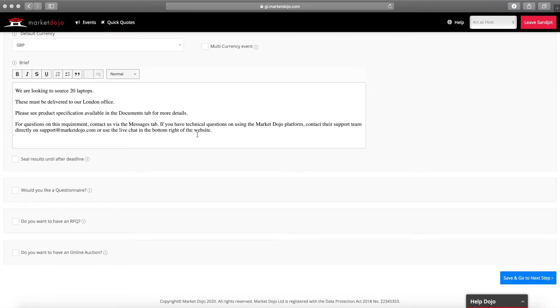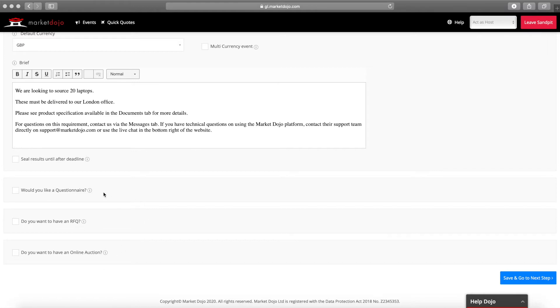Now we'll build the skeleton or structure of our event. Here Market Dojo provides three optional stages that can be included: Questionnaire, RFQ or e-auction.